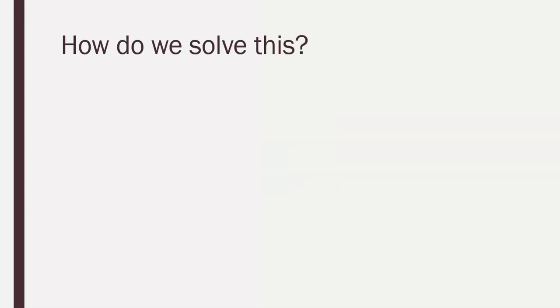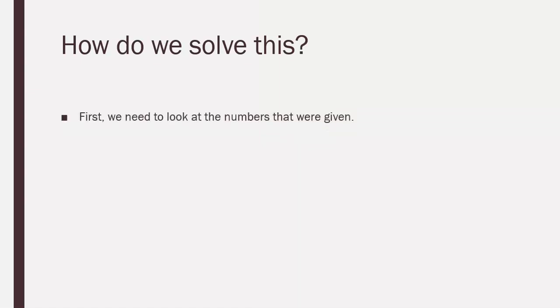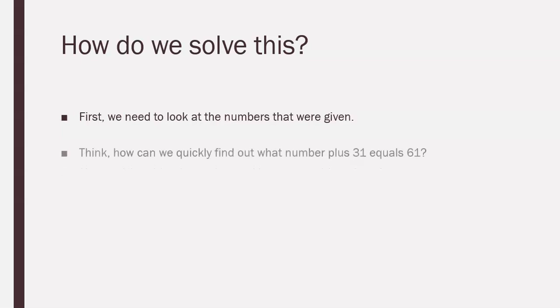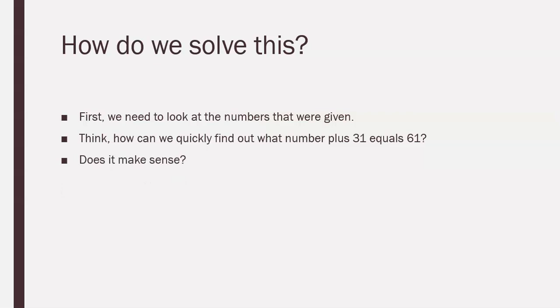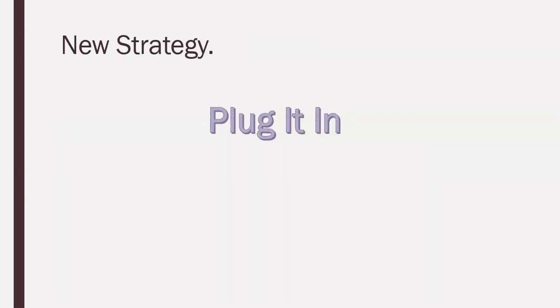So, how do we solve this? First, we need to look at the numbers that were given and then we need to think, how can we quickly find out what number plus 31 equals 61? And then we need to know if it makes sense. That is the most important one. Does it make sense? I know some of you guys may remember this from the last video, but it's super important to narrow out what makes sense and what doesn't make sense.